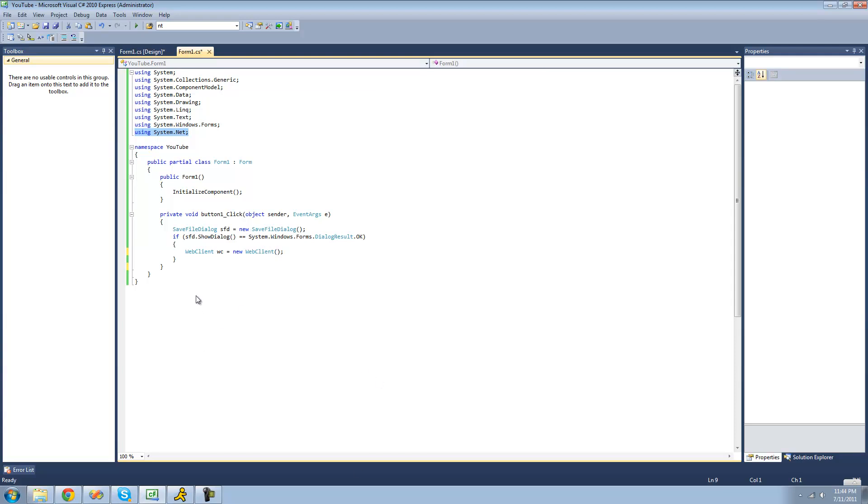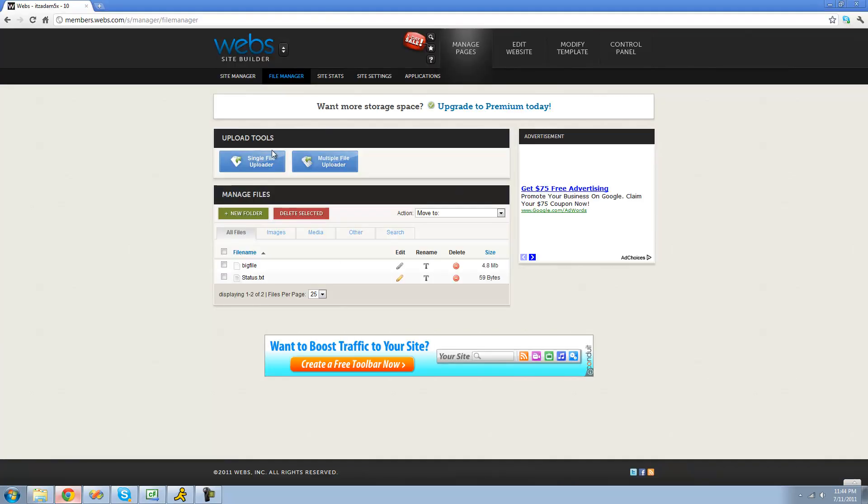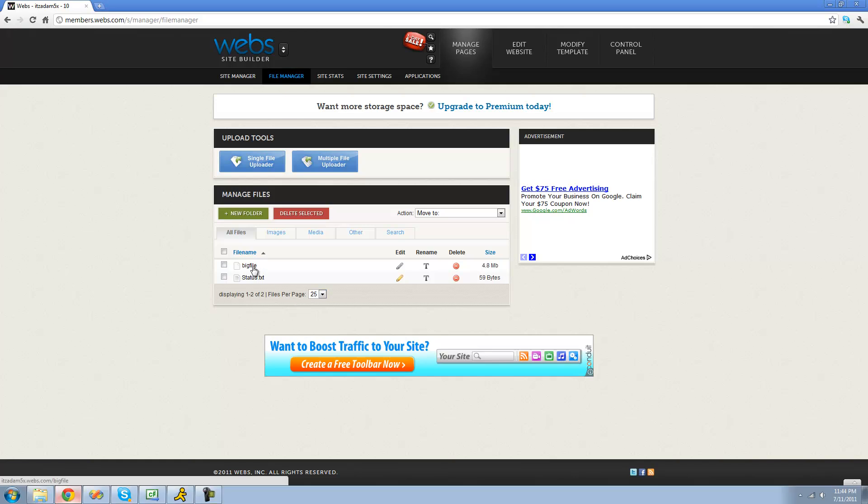So in the previous tutorial, we looked at downloading a string. In this tutorial, we're going to download a file. And just like in the previous tutorial, you're going to need to be using this webs.com, unless of course you have your own web hosting, then you can use that. And right here we have two files. We have this big file and this status. And we're going to be downloading the status text file first.